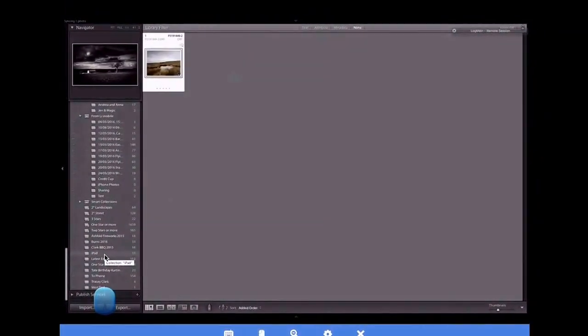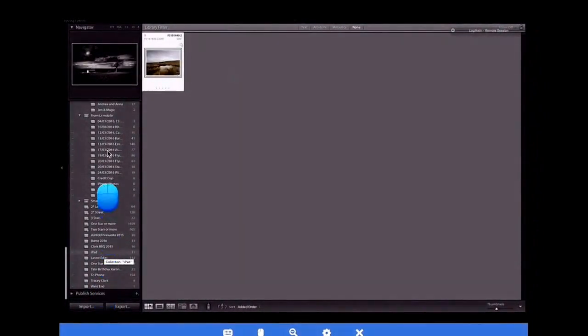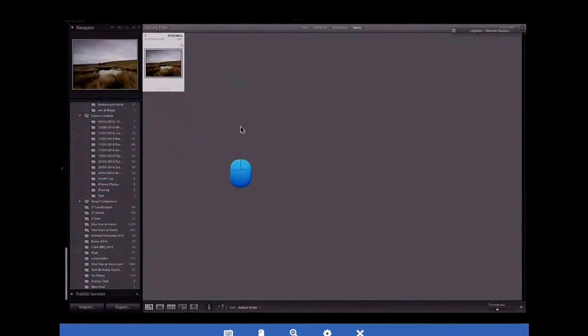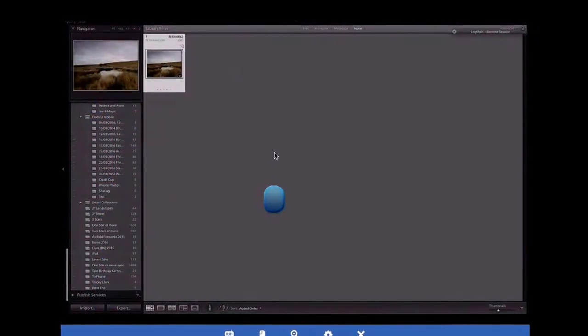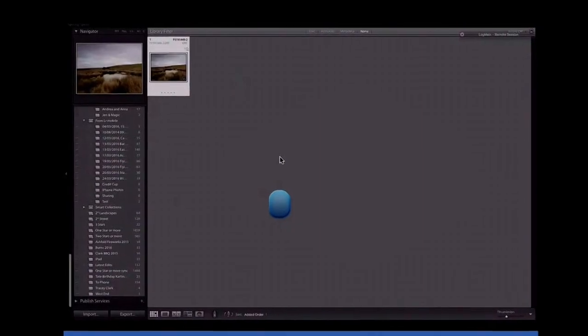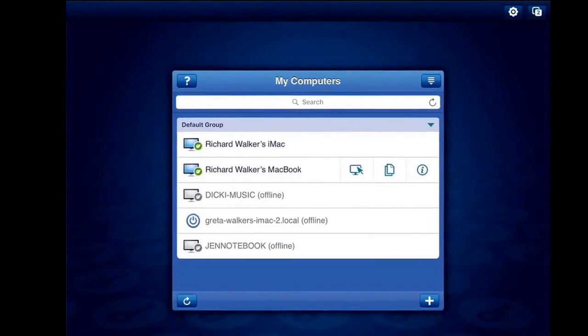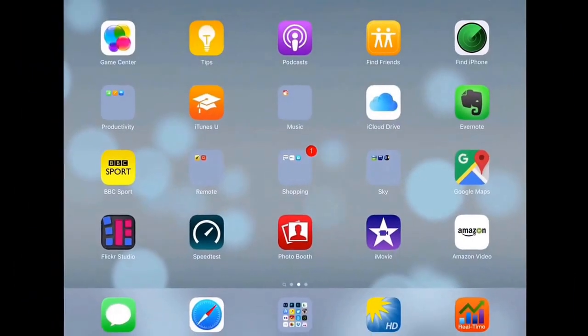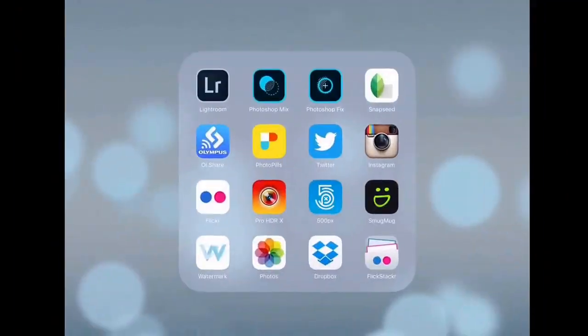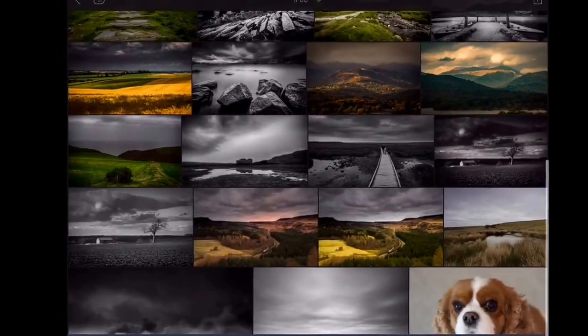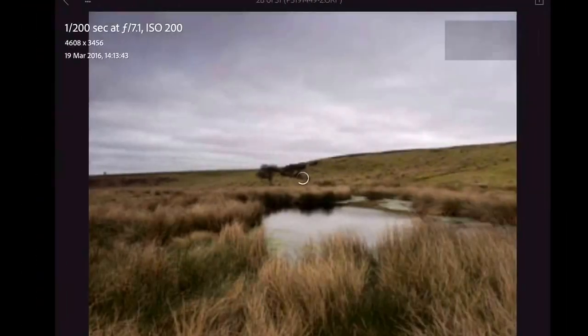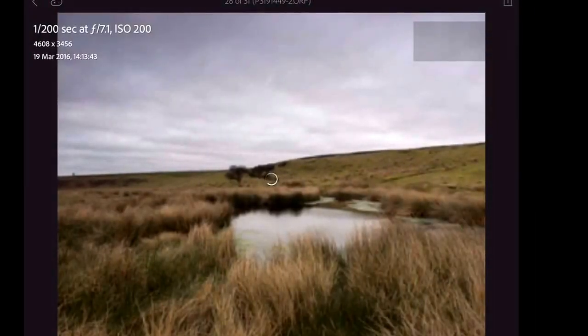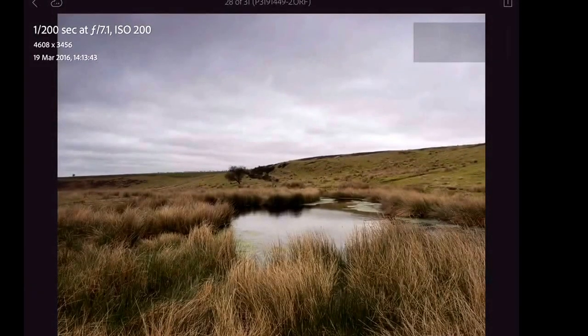Now, that at the moment will be syncing across. So you can see at the top, if we go up here it says syncing one photo. That is now syncing across to my iPad. Now it appears to have finished syncing. We can go into Lightroom mobile. This is the one we just brought across. There it is.